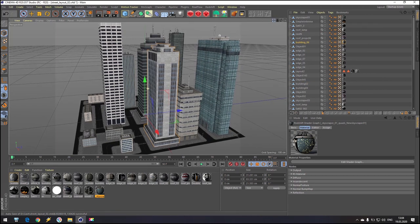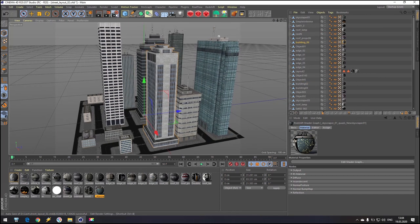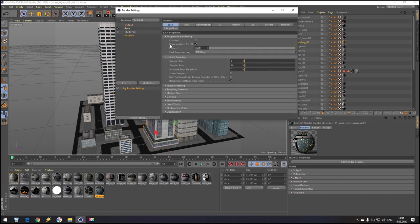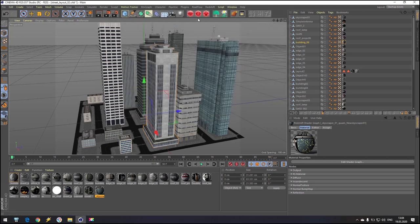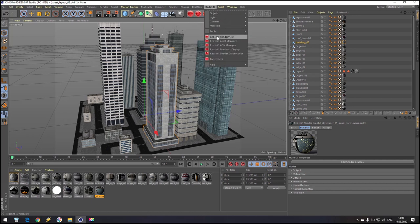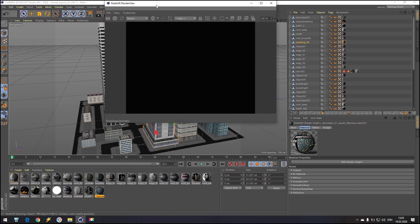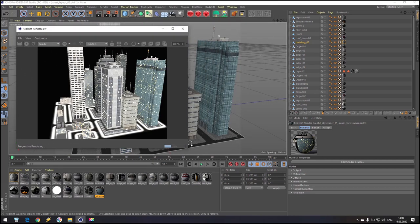Now it's time to see what we are getting. Go to Render Settings, go inside Render and change to Redshift. Inside Redshift, change passes to 32 only, to receive a result as fast as possible. Go to Redshift Render View and hit play and wait.